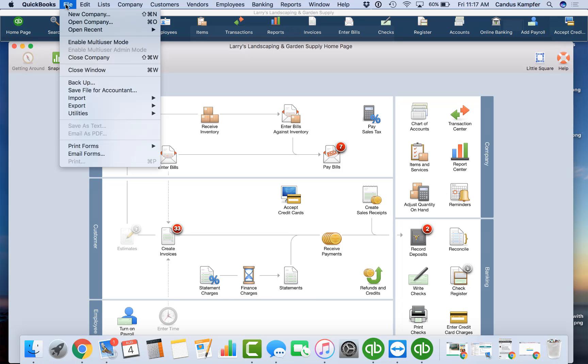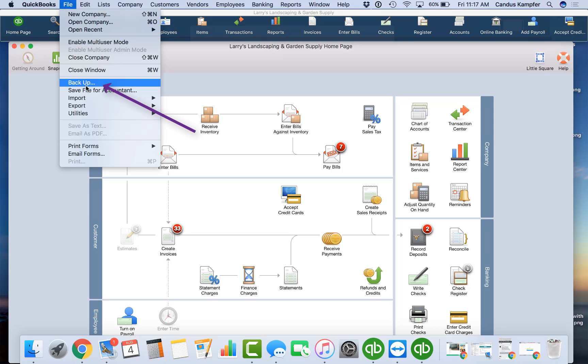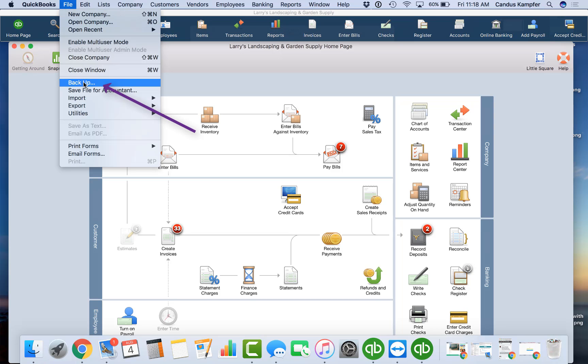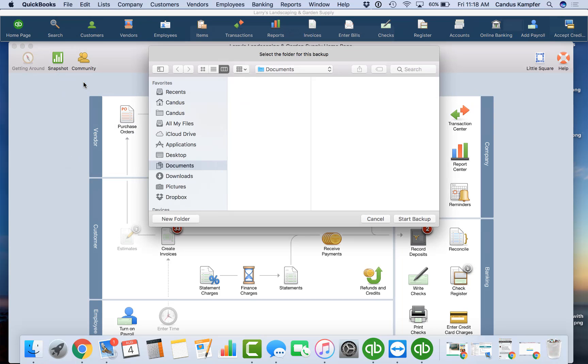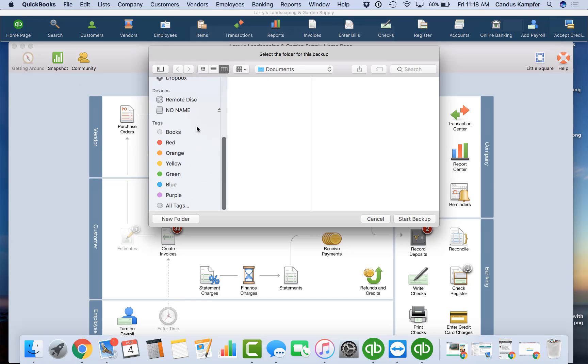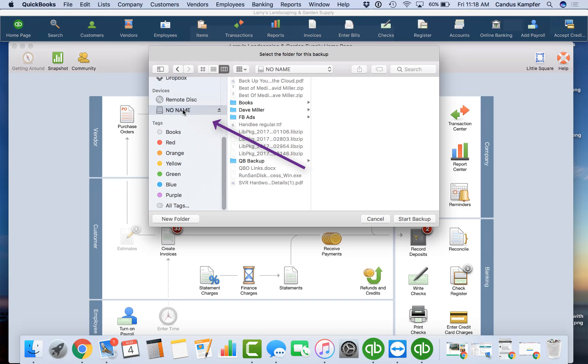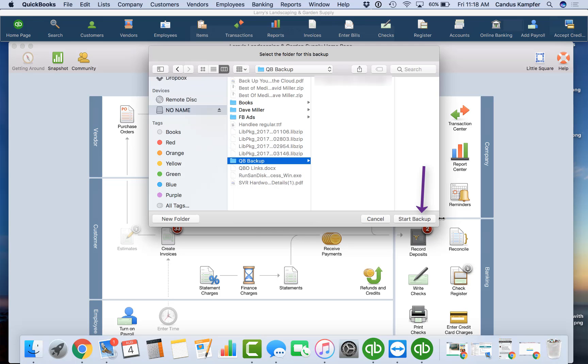So the first step: make sure you have an external drive plugged in to your QuickBooks file first. Then you're going to go to File, Backup, find your external drive that you want to save it to. I recommend having a folder typically called QuickBooks Backup, and click Start Backup.